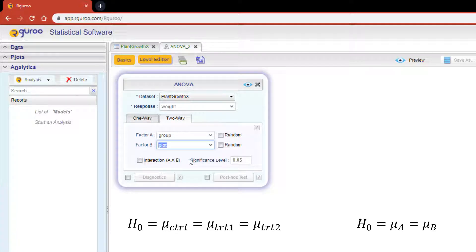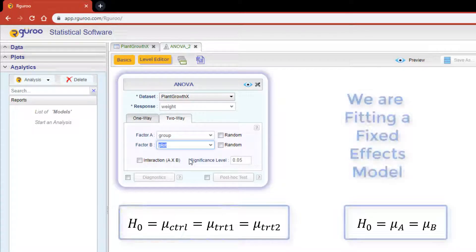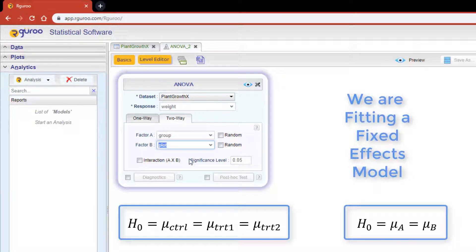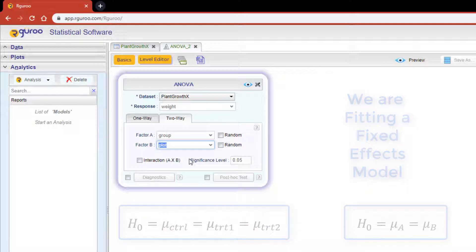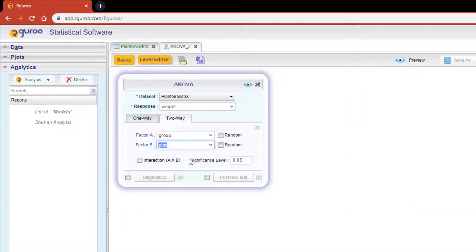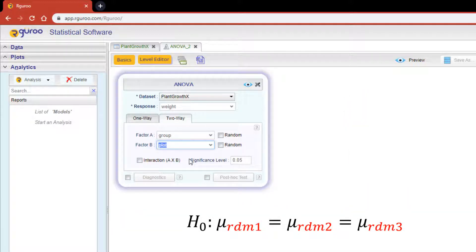It's important to note that this example is fitting a fixed effects model. However, if we were to treat one or both of the factors as random we would then select the random checkboxes.